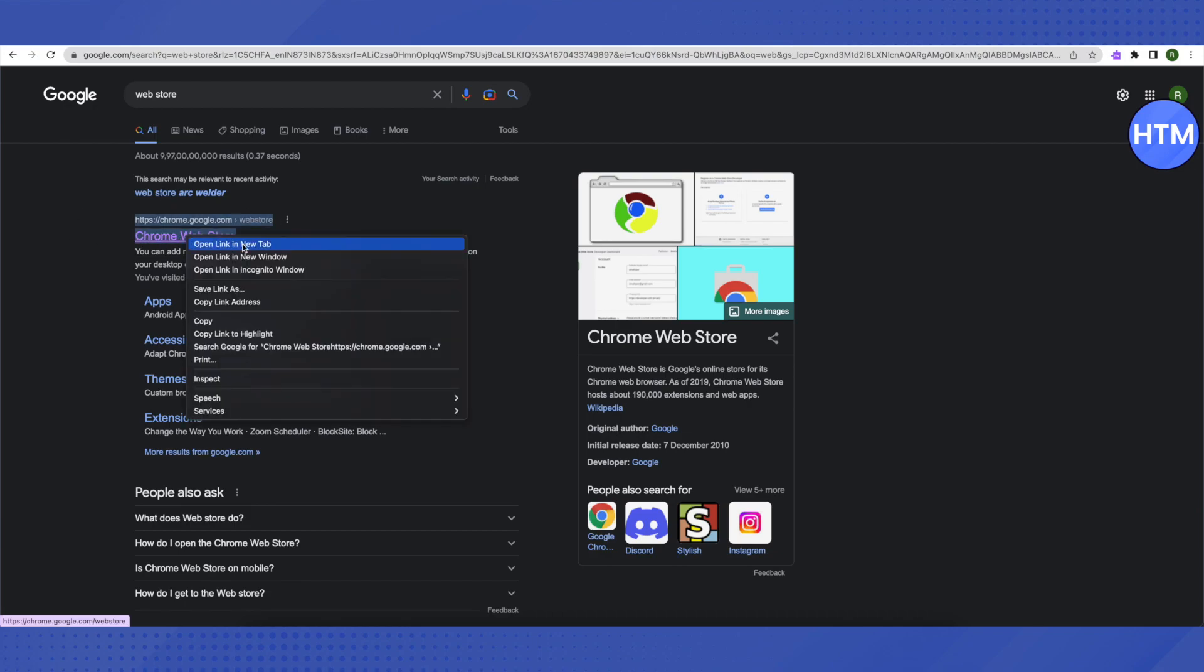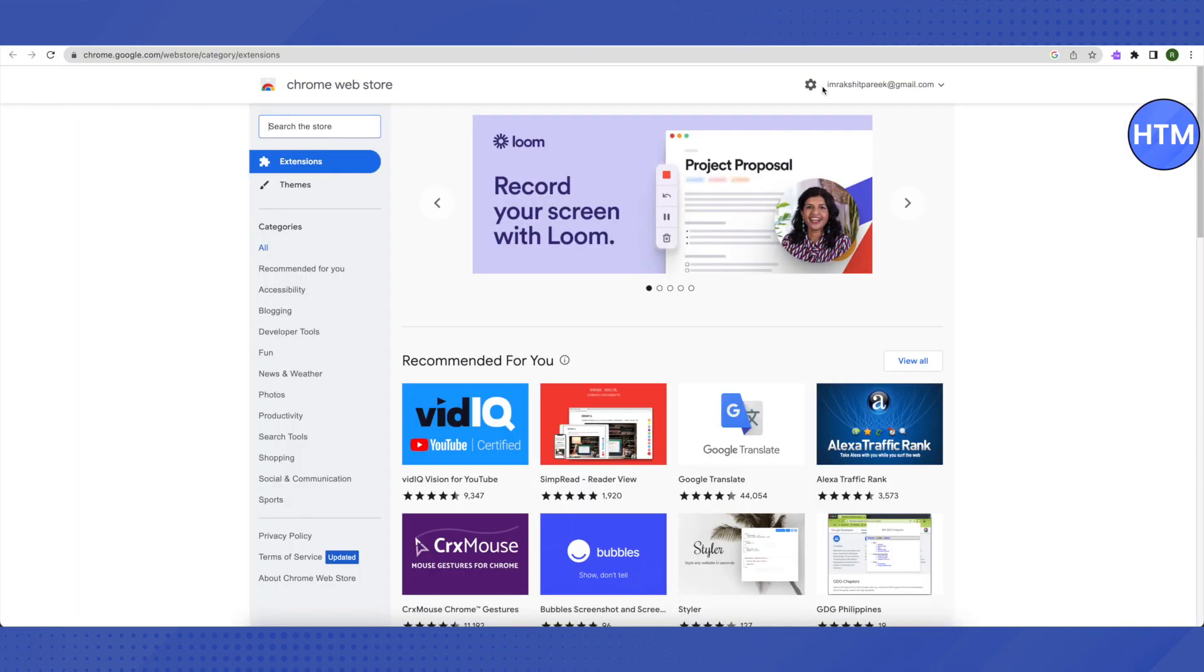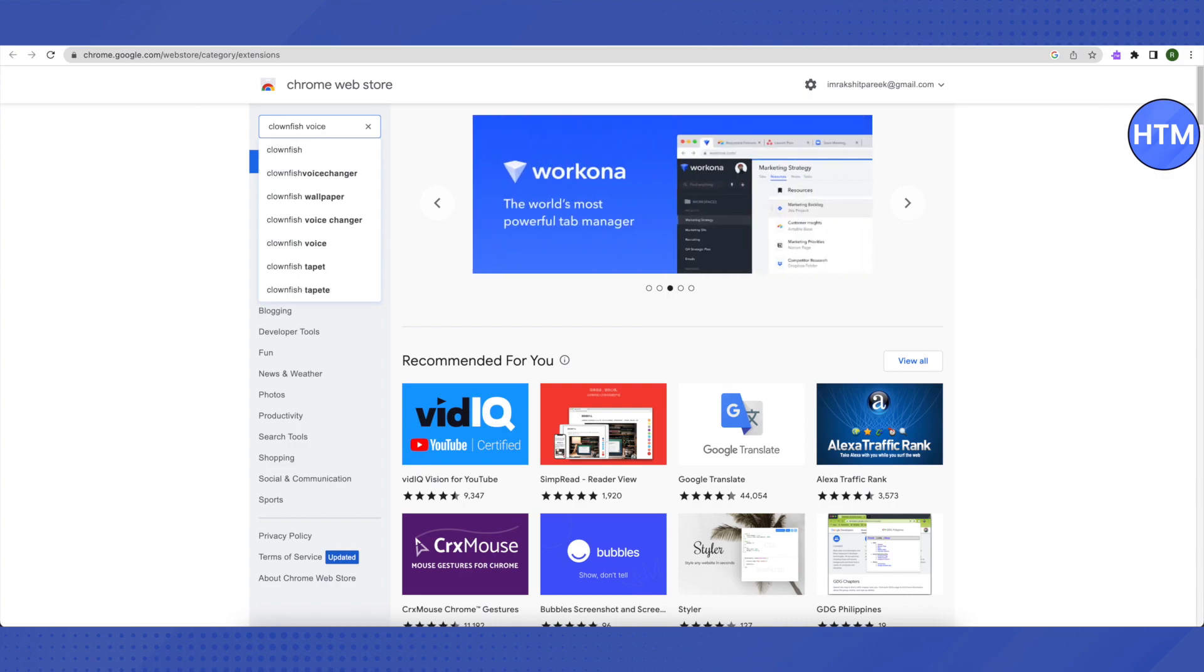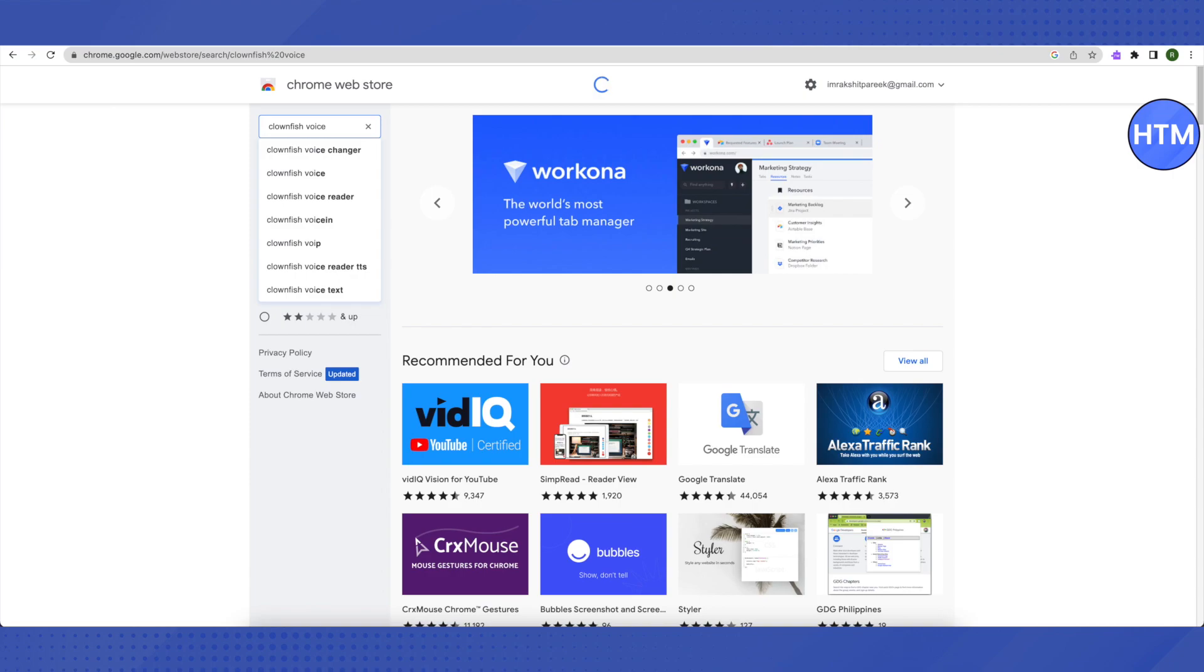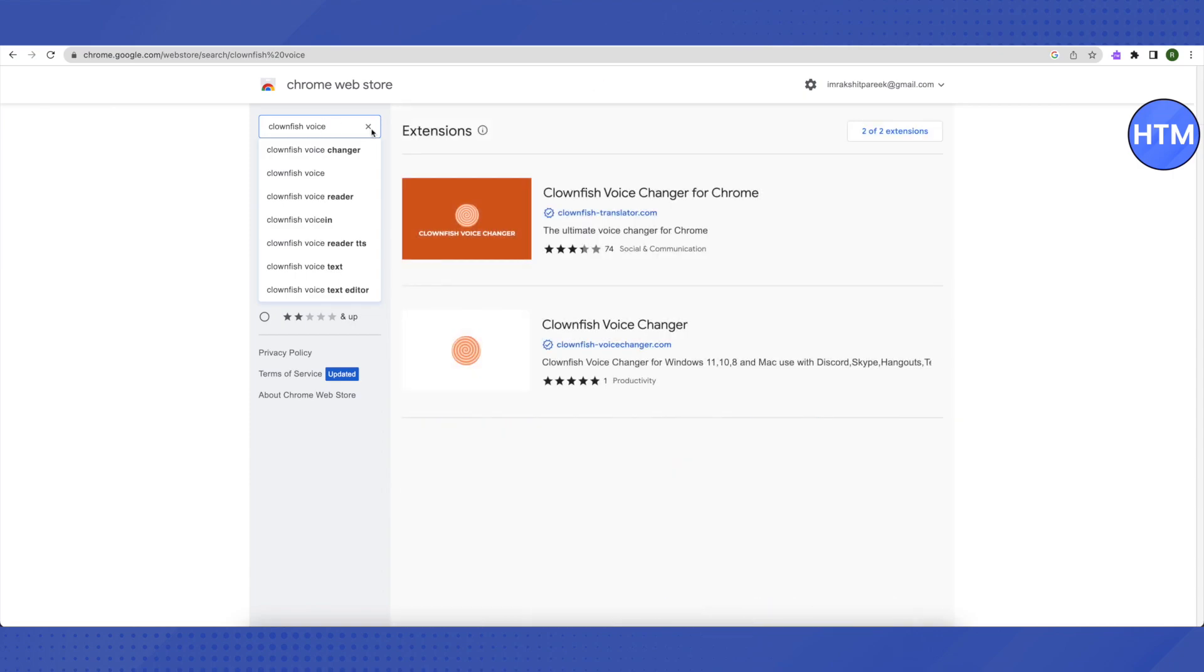the first link in the search to open the Web Store. In the search bar, search for Clownfish Voice Changer. You can just type in Clownfish or Clownfish Voice and search it up. This is where it will lead you, just